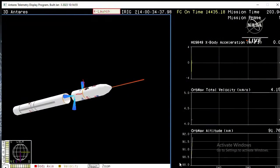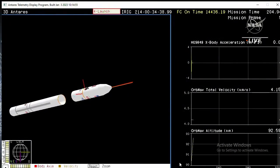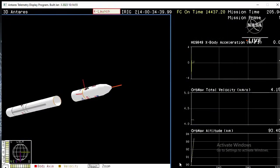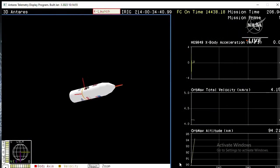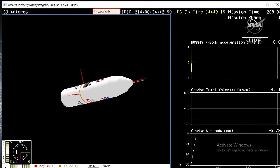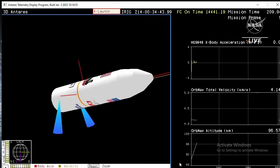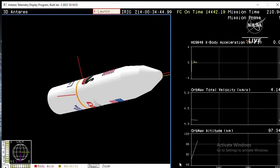Three minutes into the flight of Antares. We've got about 15 seconds until main engine cutoff. Throttle down, steady at 55% thrust. And we have main engine cutoff. Antares is taking care of business. We have stage separation.